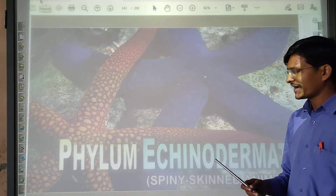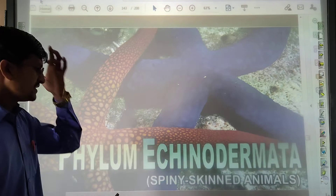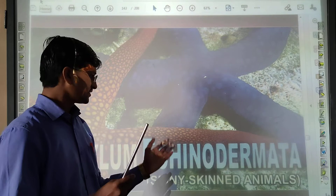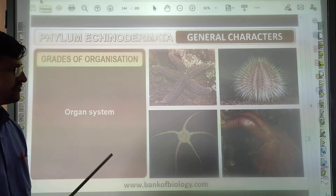Next phylum is Echinodermata. They have scaly, spiny skin — the name means spiny skin animals. They have organ system level of organization. Development shows two distinct stages. They are triploblastic. They are coelomate.